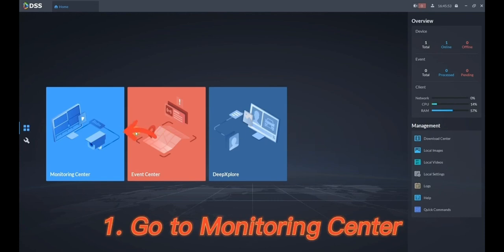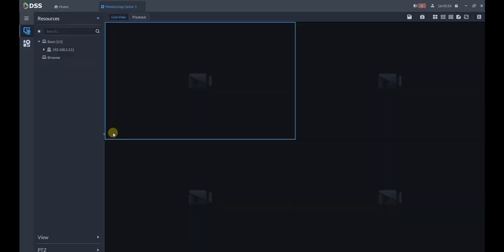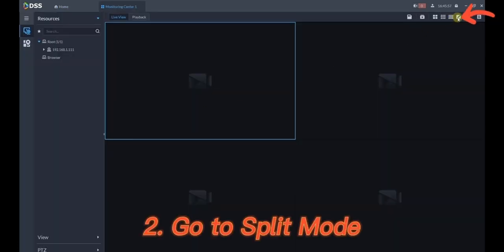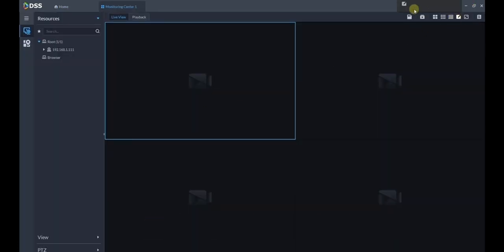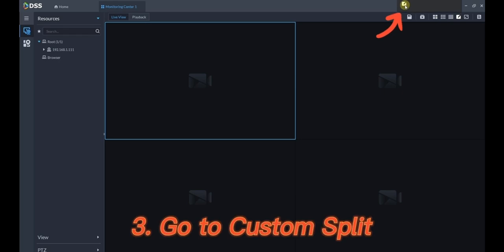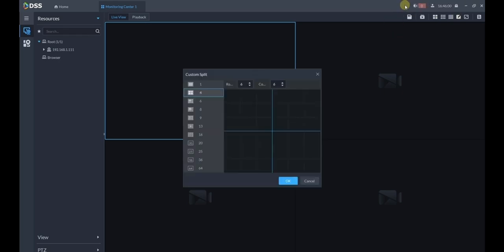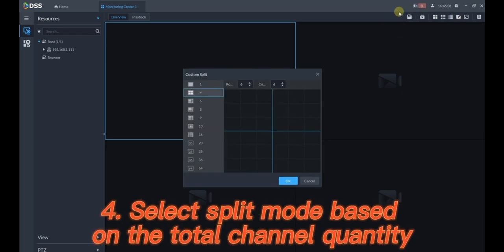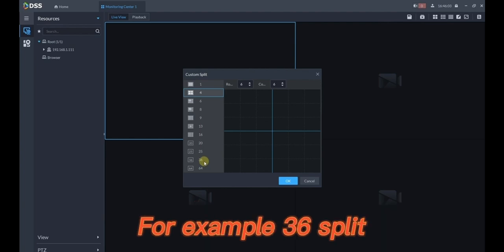Go to the monitoring center, go to split mode, then go to custom split. Select the split mode based on the total channel quantity — for example, 36 split.